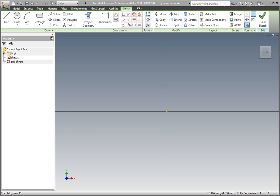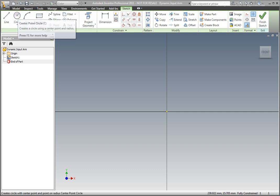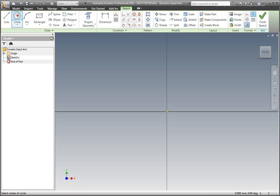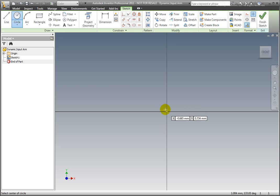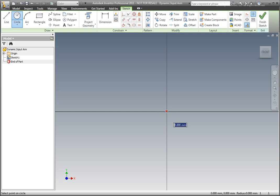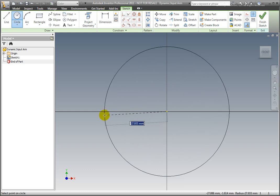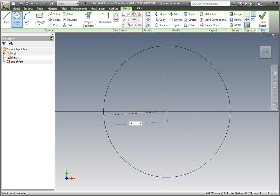Select the circle command from the ribbon's draw panel. The circle needs to be coincident to the origin. Notice the dynamic input box in the graphics window. The cursor's X and Y coordinates are displayed as the mouse is moved across the screen. When the X and Y coordinates are zero and the glyph turns green, left click to select. Enter a radius of 65mm in the dynamic edit box and press enter.